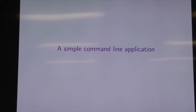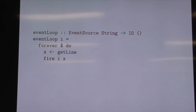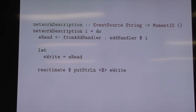Now let's do something slightly more serious than FizzBuzz, but not much more serious — it's just going to be echoing user input. Our event loop is pretty basic: we get a line, fire that, continue. And our initial version of the network is pretty simple — we register for read events, they become our write events, we put them on the screen.